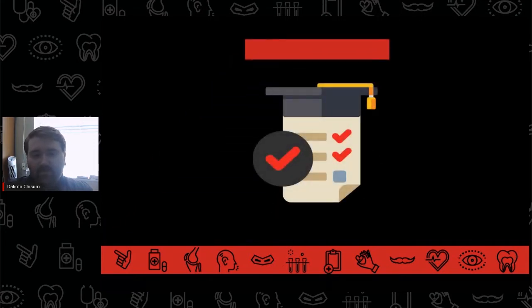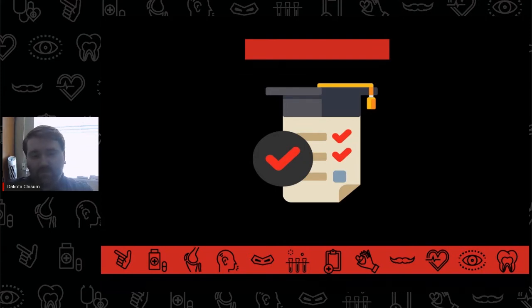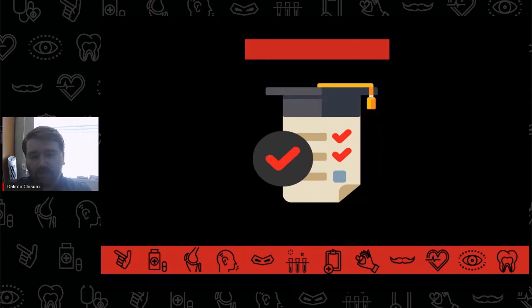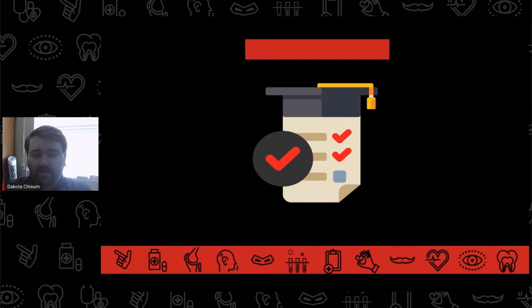Depending on the major a student chooses, the pre-med prerequisites might be built into the degree plan, as with some science-oriented majors like biology, chemistry, or nutrition. However, for majors that don't include any of the prerequisites, it's important that students work with their advising team to create a plan that includes these courses.